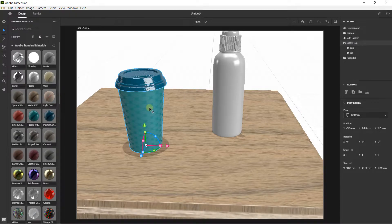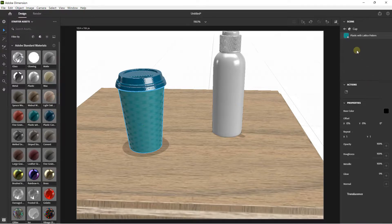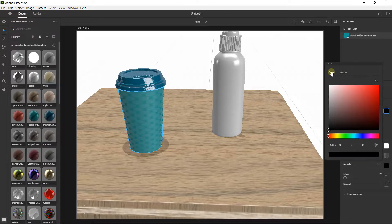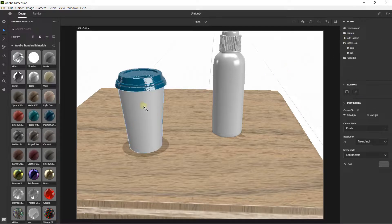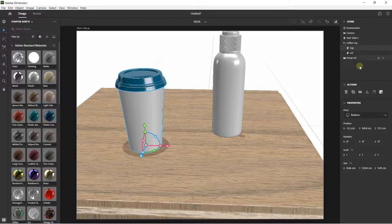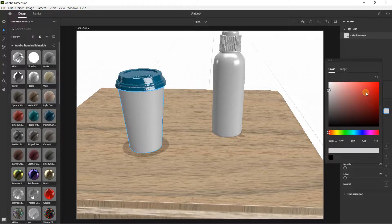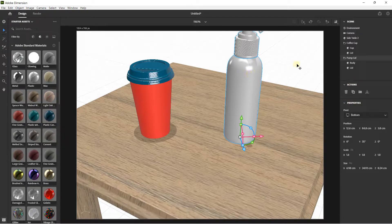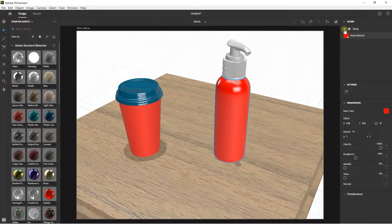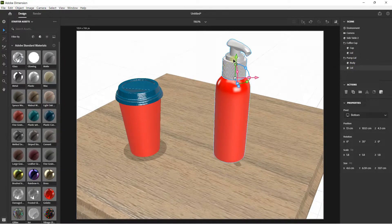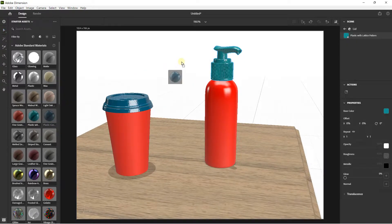I'm going to change — click on the cup, click on this option, and just change the base color. I'll click on color. I think I'm going to remove this material and just apply a different color. I click on the cup, go to base color, and create something in red. Then I click on the pump lid body, activate a color, click on body material base color, set it to red. I also have the lid and drag the same plastic material onto it.